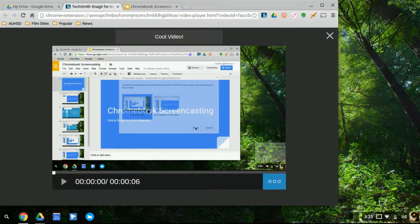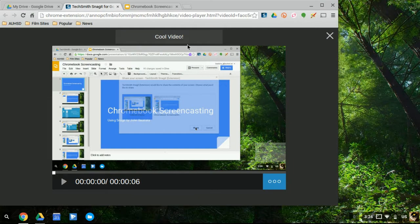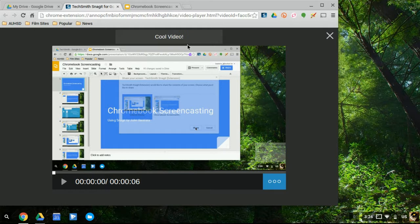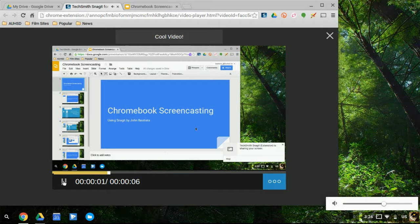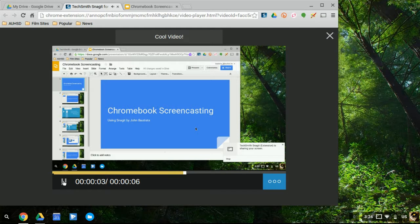So this is what I have now live. I remember I called it cool video. I can actually preview my video to see if it's okay. Let's see if I like it. Hello, everyone. Welcome to this Chromebook screencasting tutorial using Snagit. So I like that.